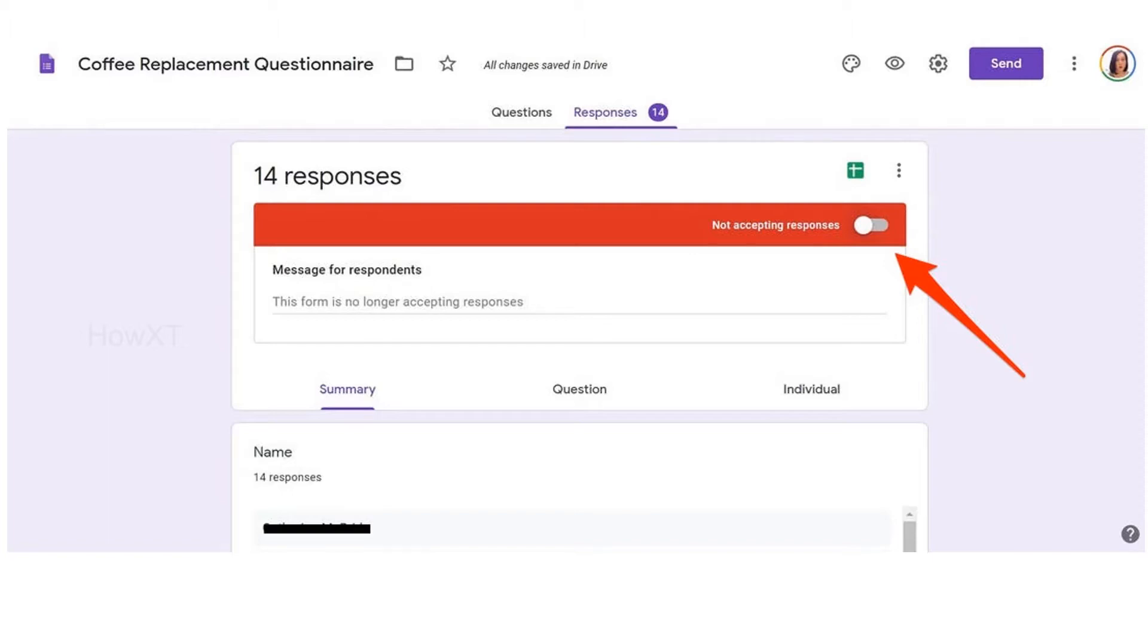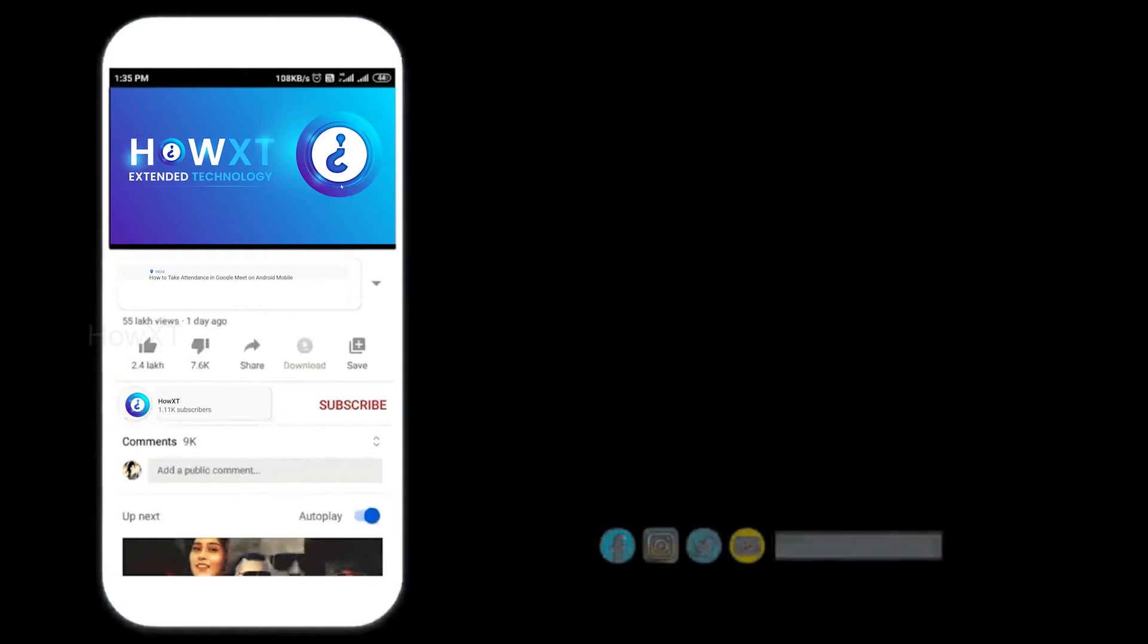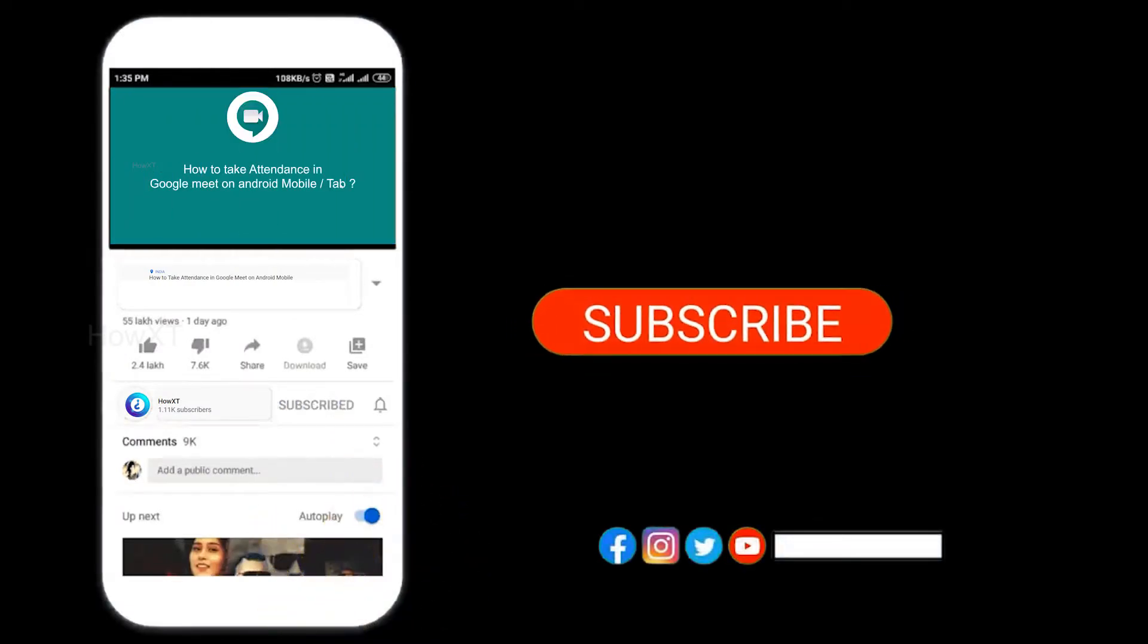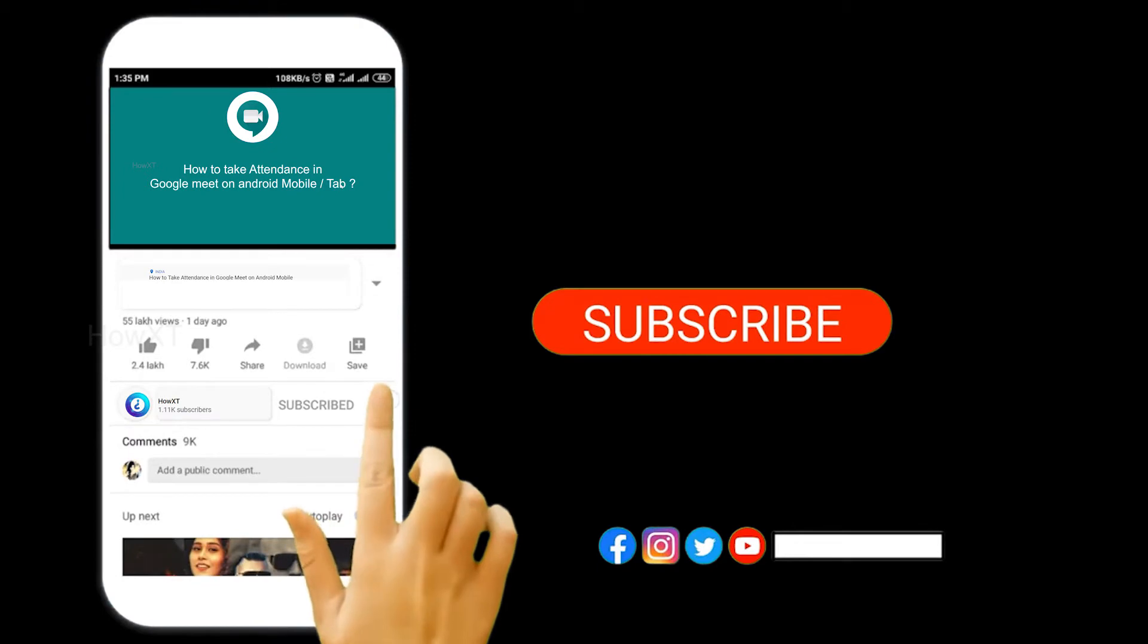Before that, kindly subscribe to the channel and click the bell icon so you can get useful videos and notifications.